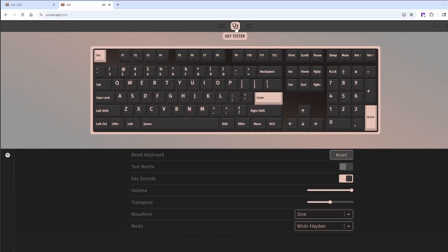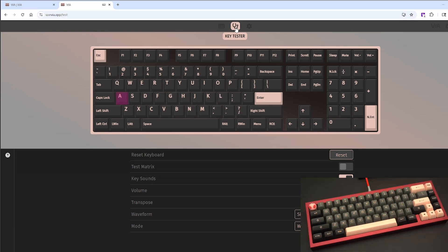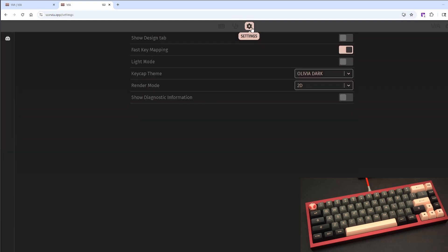Key Tester lets you test and confirm that your key maps are working. When you press a key, it lights up the software. For example, I'll press the A and you'll see that the A is now highlighted, indicating that it has been tested and working. Settings is for extras like layout previews and enabling dark mode.